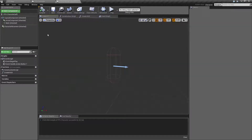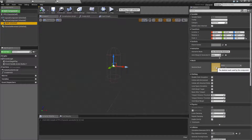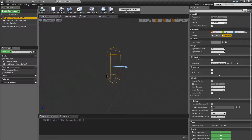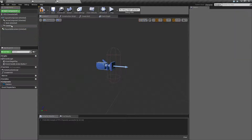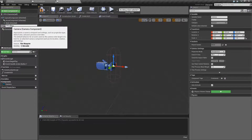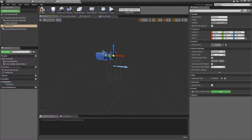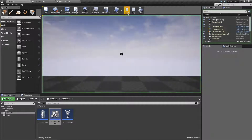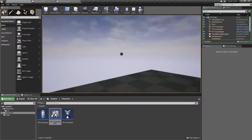Inside of our character we have an arrow pointing forward, a skeletal mesh, and a capsule component for collision. Let's go ahead and do Add Component > Camera, which adds a new camera. I'm going to rename this FP Camera — in case we want a first and third person camera later and want to switch back and forth. I'll move it up to more like head height so we're not looking through the chest. If we run this and hit play we are up higher, but it's not really visible without a point of reference.